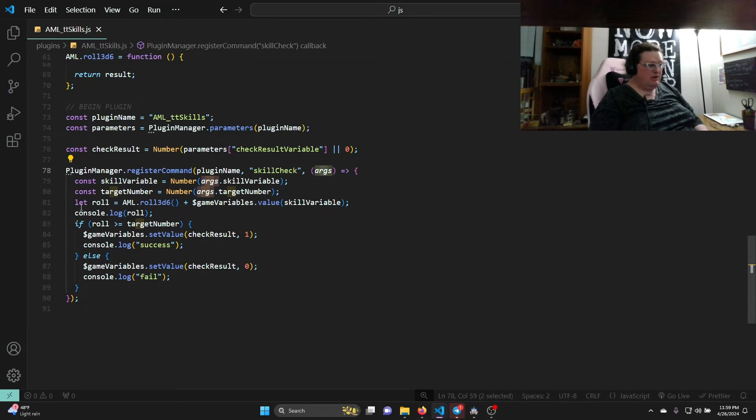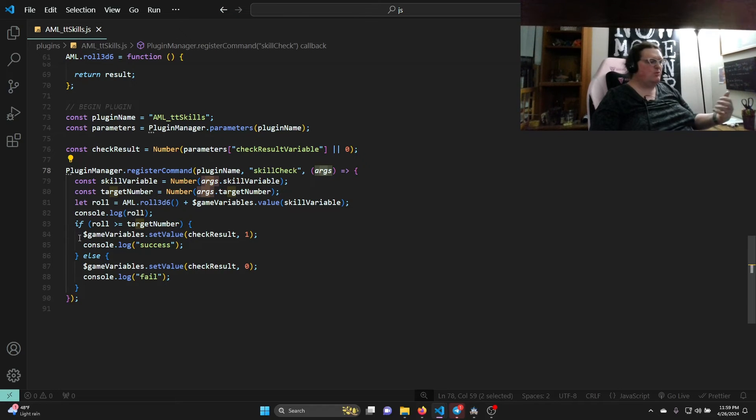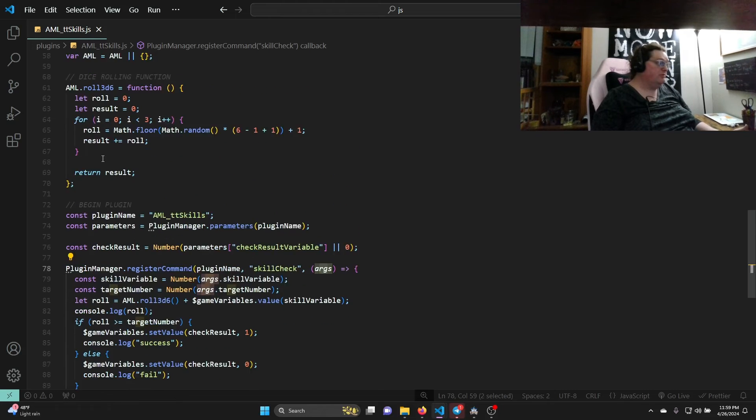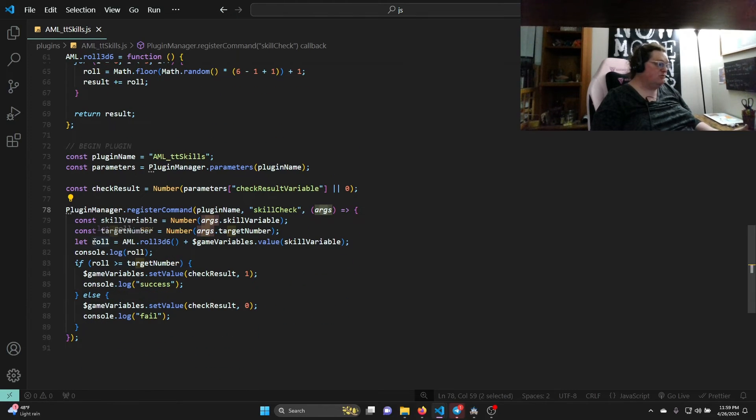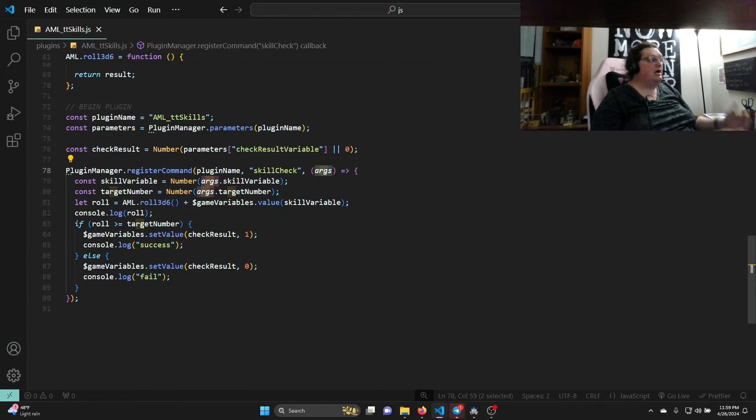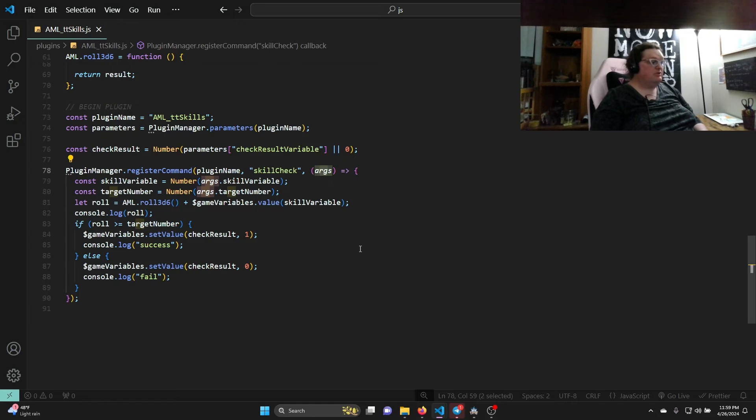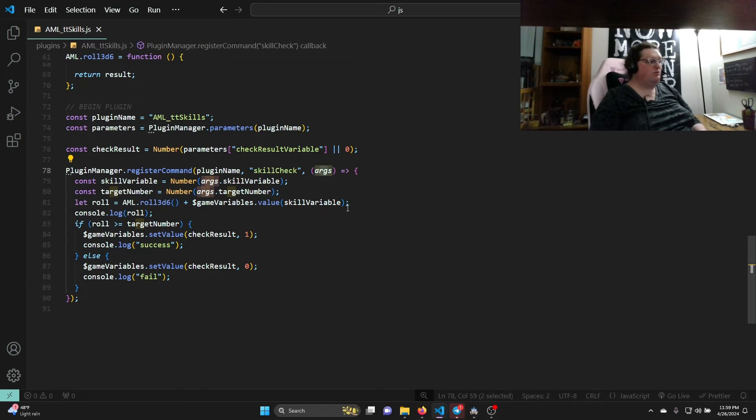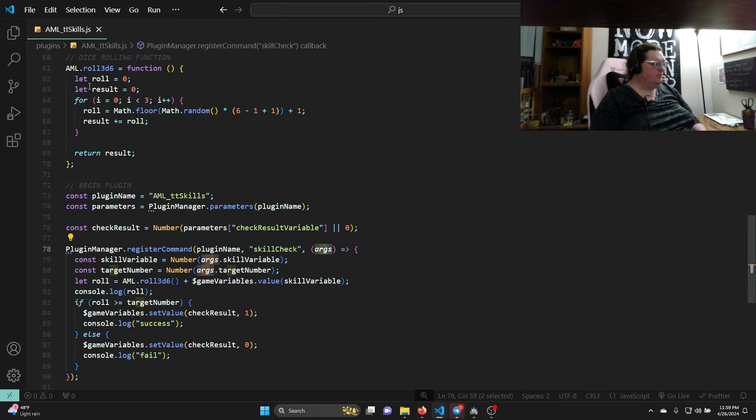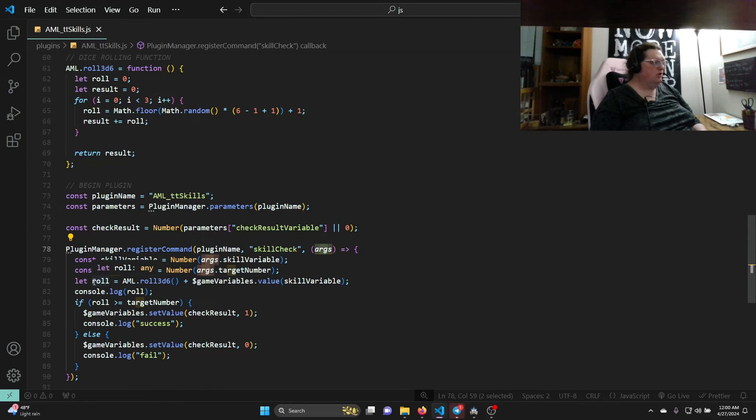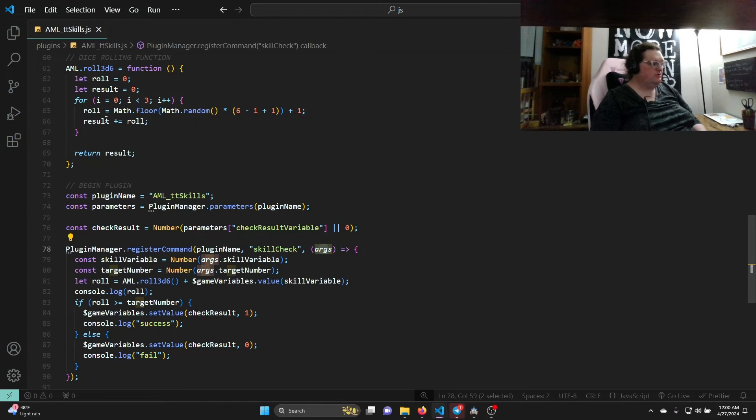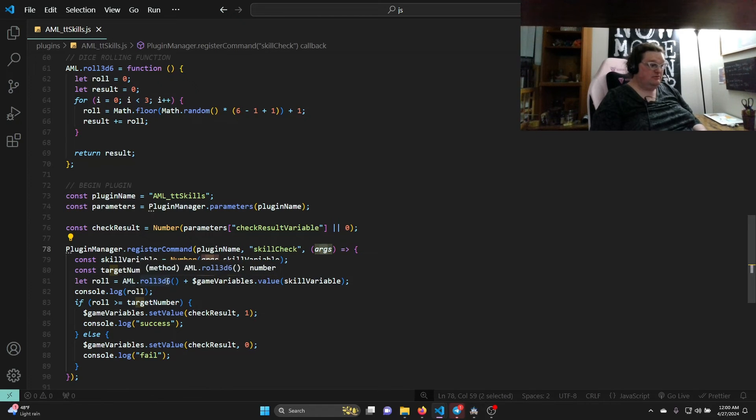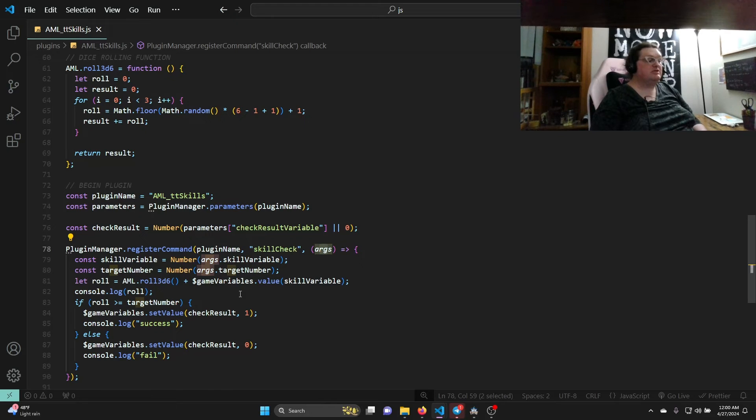So take whatever arguments it finds and let's give them names. Skill variable is one of the commands it finds - number args dot skill variable. Const target number equals number args dot target number. So we're saying computer, put the argument into this variable name so we can use it later and make sure that it's a number.